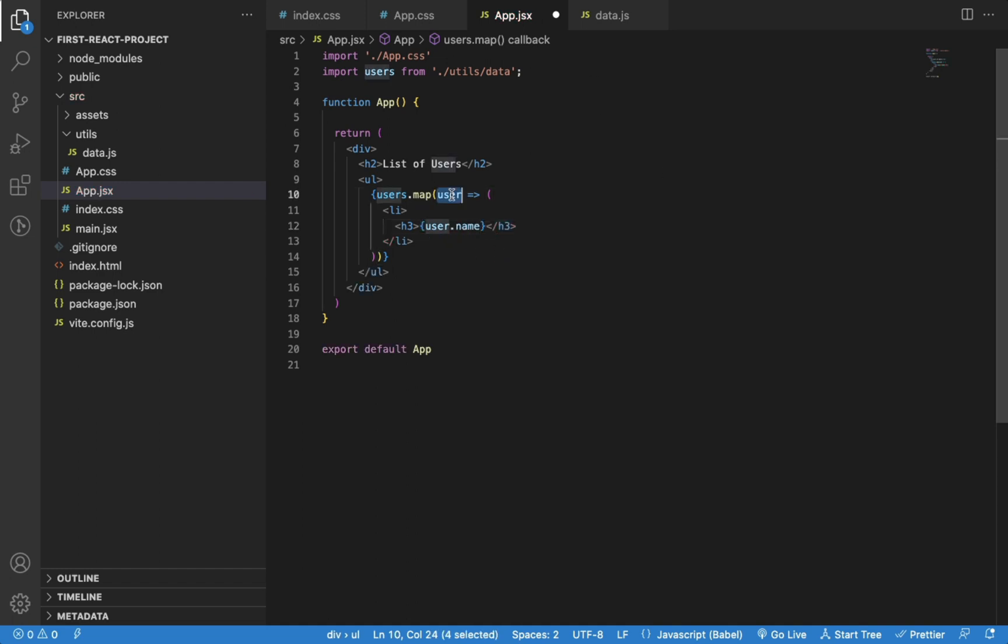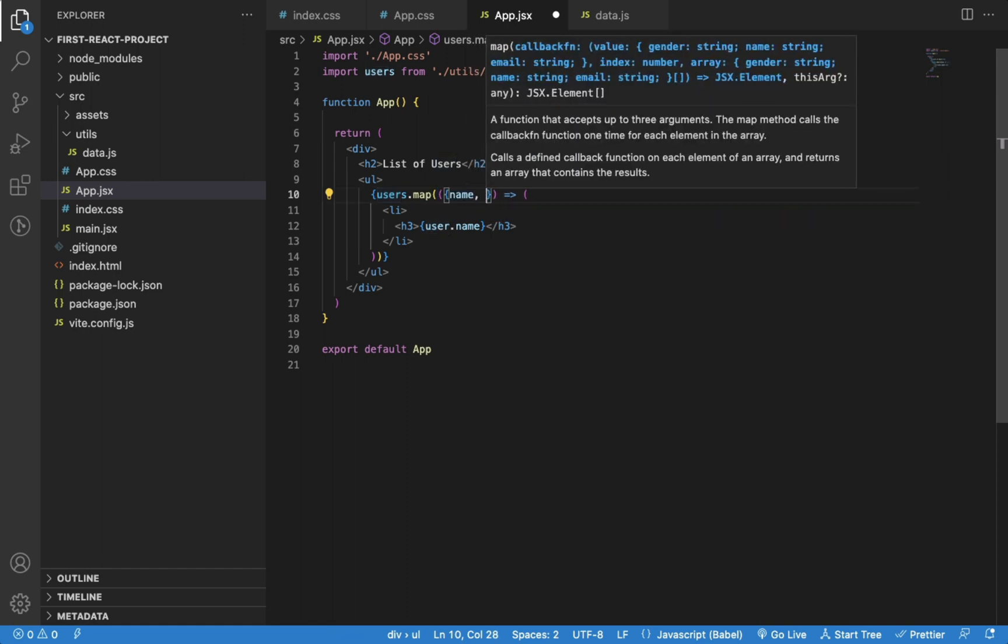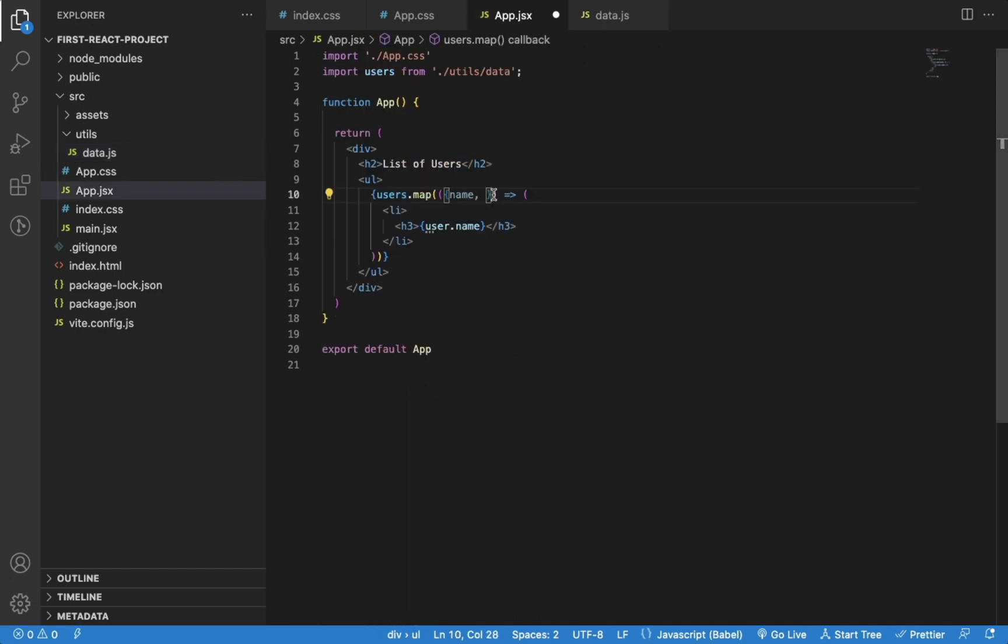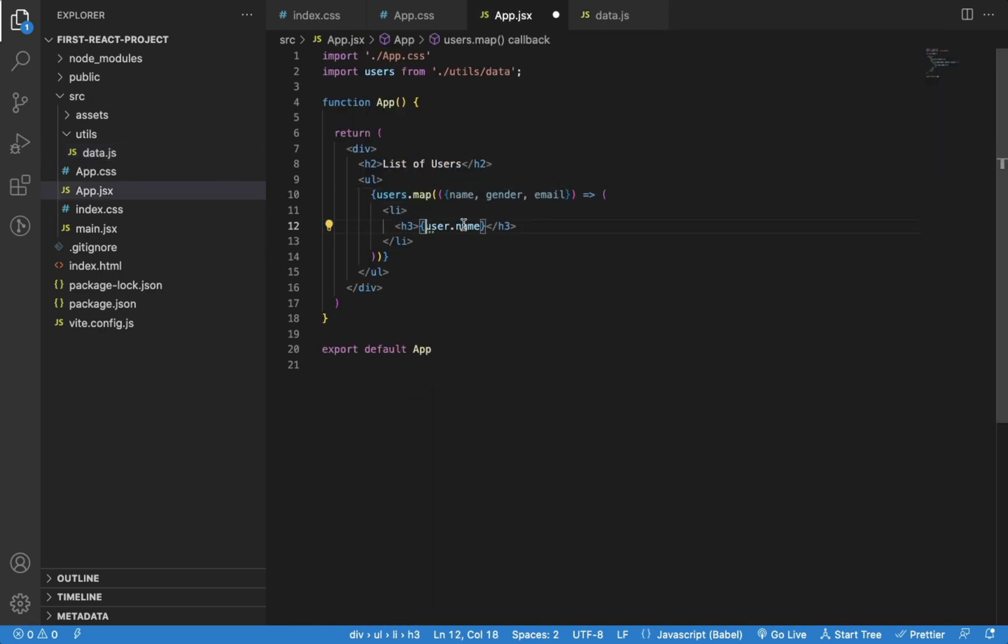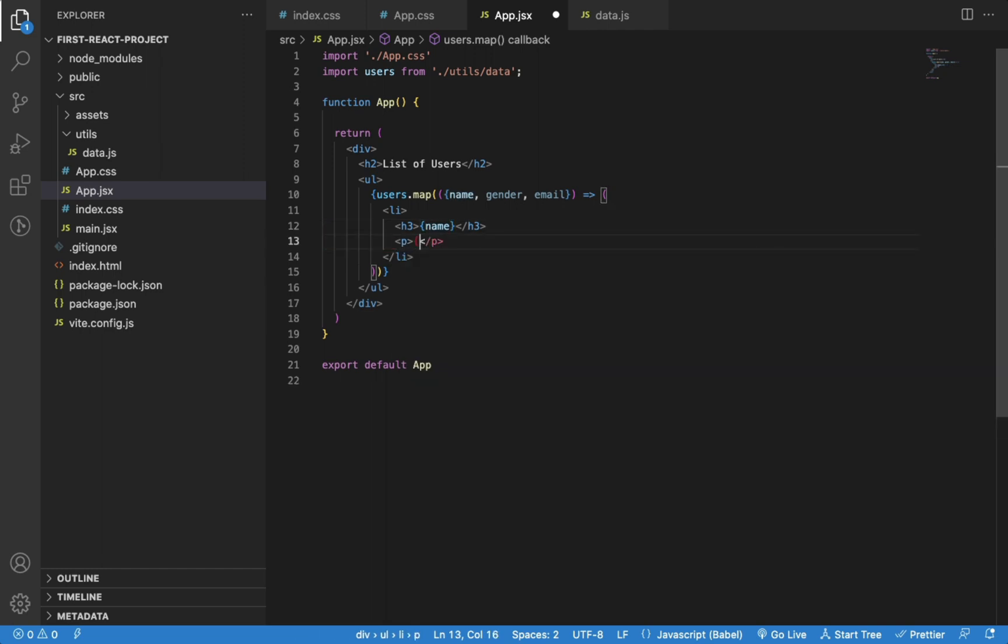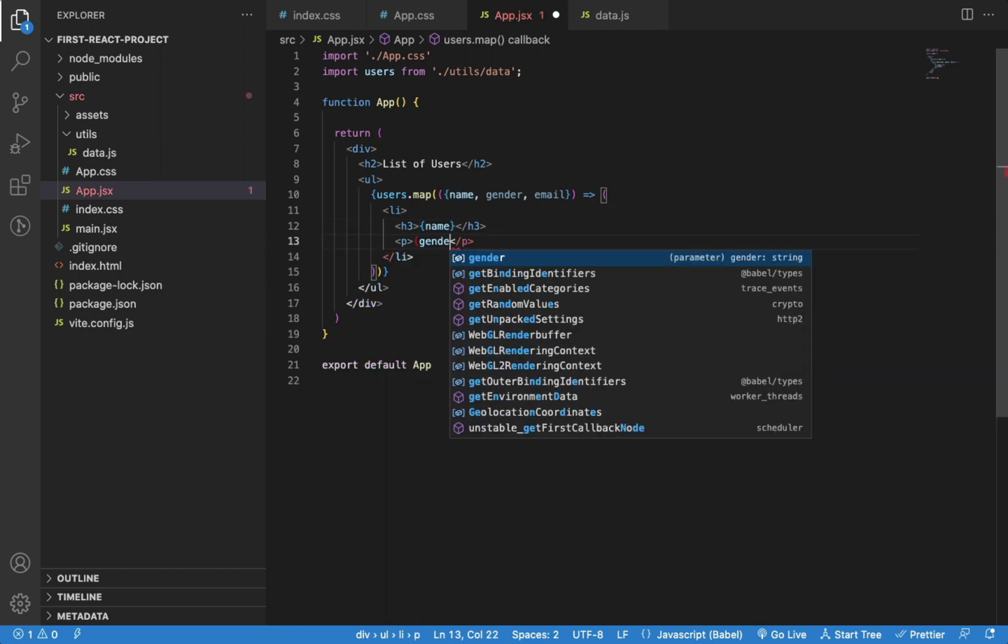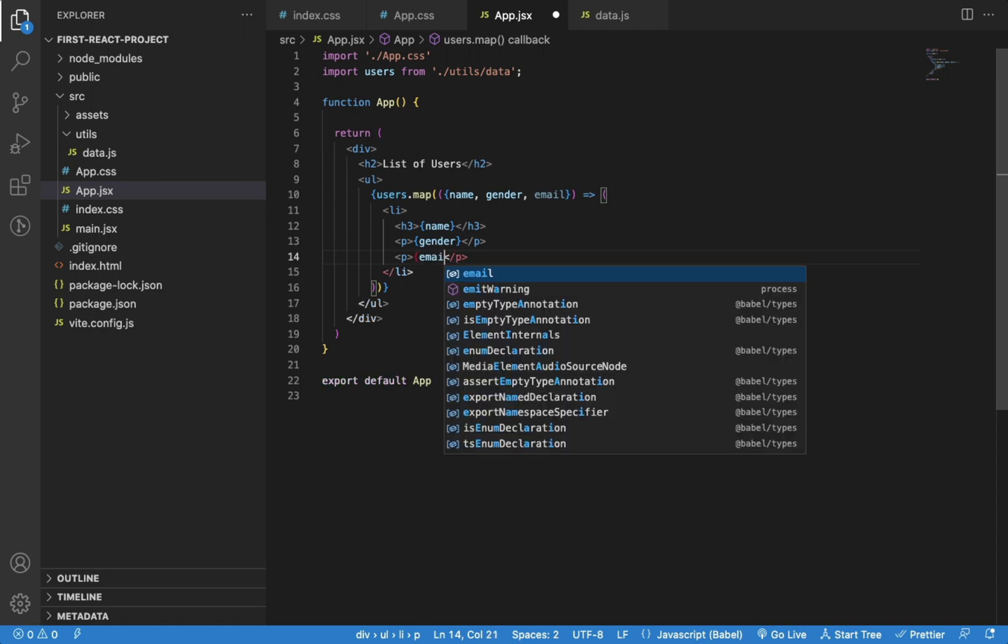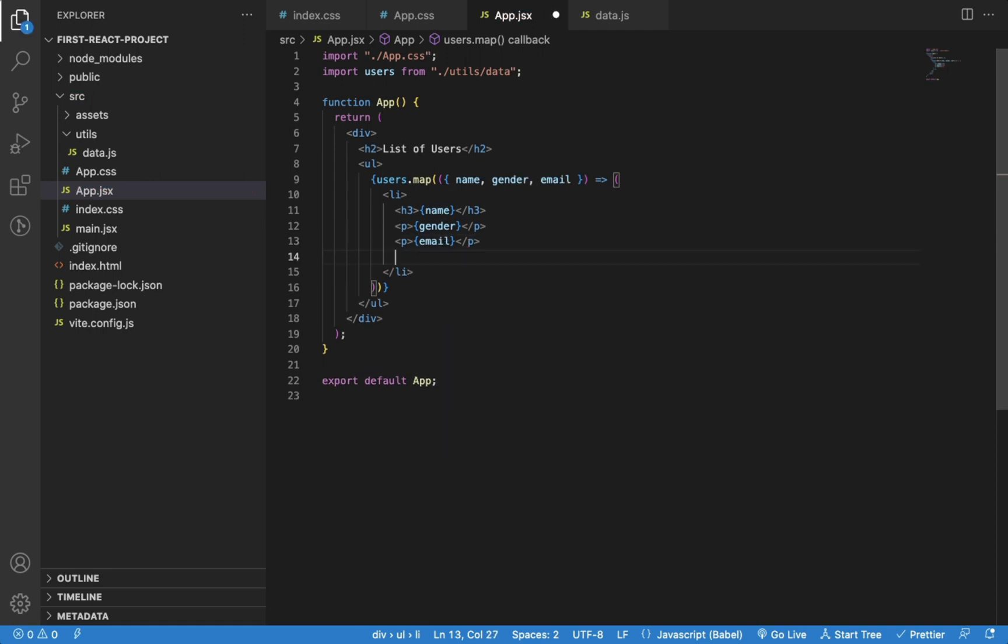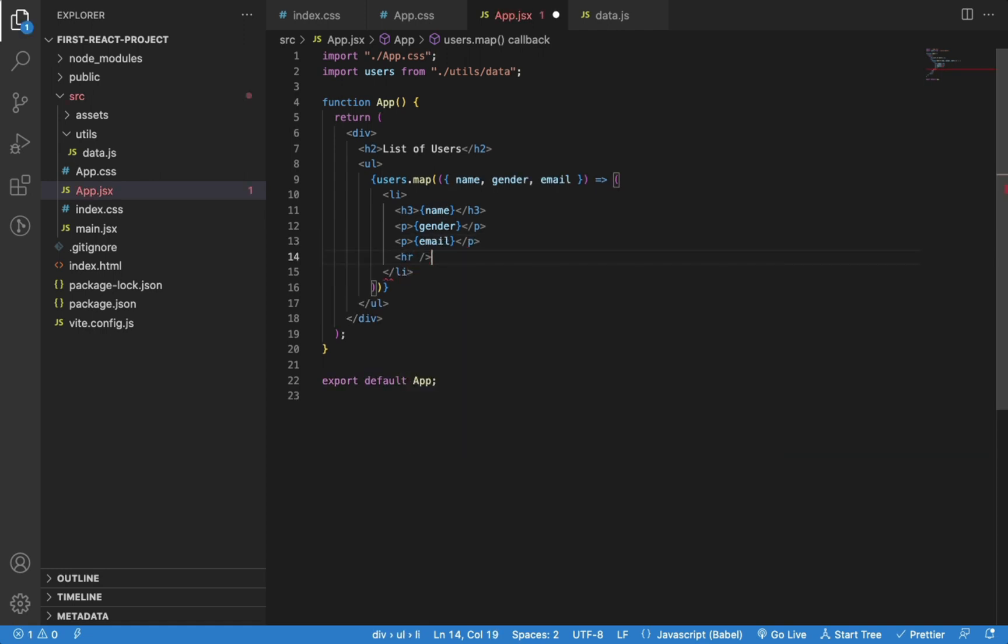Instead of accessing each property from the user object, we can also use inline object destructuring to make the code look clean. Now we can directly use the property names in JSX. Let me also add a horizontal line to separate each user displayed.